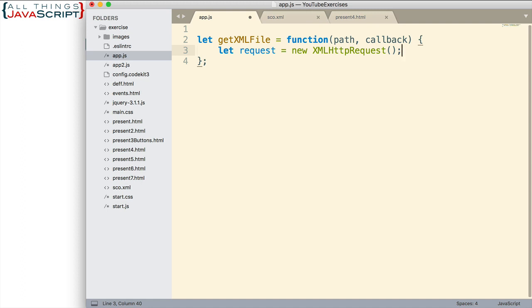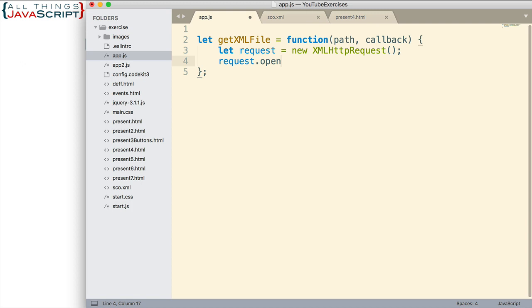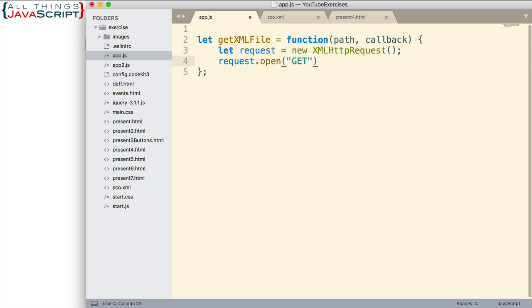I'm going to store that in the request variable. We use the new keyword and just like that, we create a new object. Now we use that object in the remaining steps. Next, we want to use the open method. In the open method, we define the verb. GET is what you're going to be using normally, in uppercase. And then the path will be passed into this function.